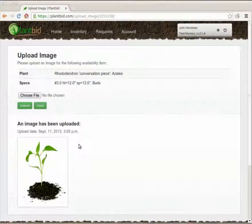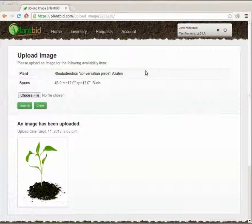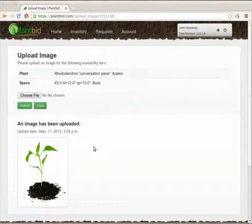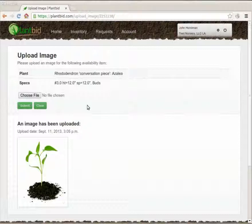Also if any landscapers had submitted an image request for this particular nursery item when this image is uploaded onto the site they'll receive an email with a link to this image as well so they get to hear about the updated image right away.